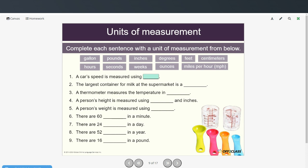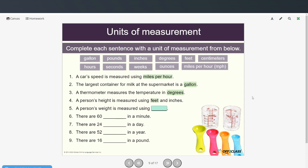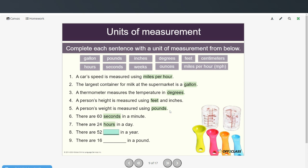Car speed is measured using miles per hour. The largest container for milk at the supermarket is a gallon. A thermometer measures temperature in degrees. A person's height is measured in feet and inches. A person's weight is measured using pounds. There are 60 seconds in a minute, 24 hours in a day, 52 weeks in a year, and 16 ounces in a pound.